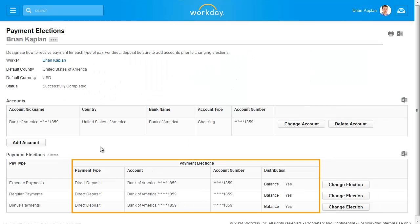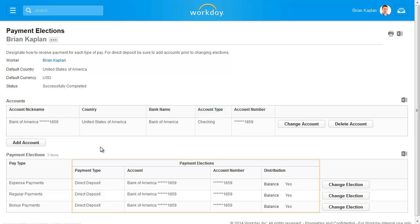From here, you can view your payment distributions. You determine how your payment will be distributed – by direct deposit, checks, or even a combination of the two. This distribution is determined by you, but is limited by payment rules set up by your organization. If you exceed the number of allowable payment elections, Workday will display a warning message when you try to create an additional election.